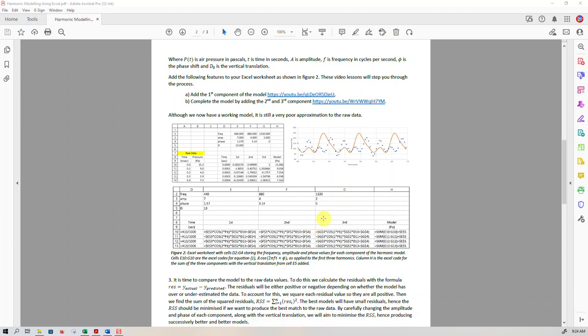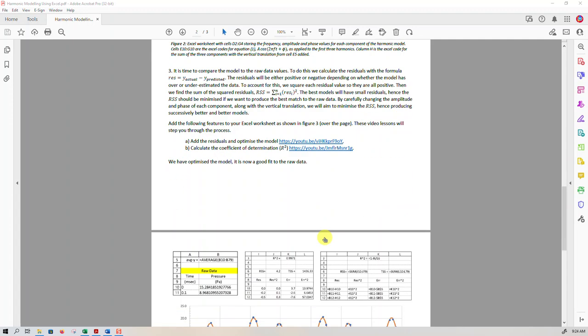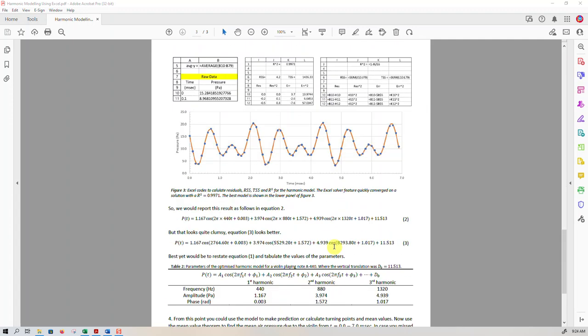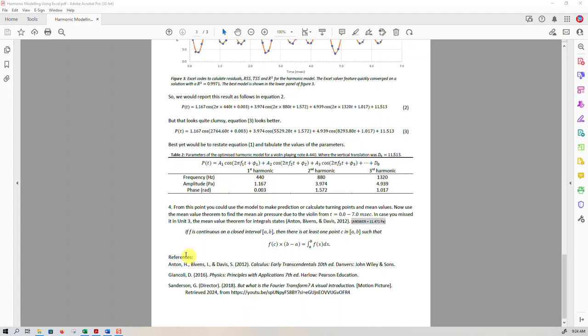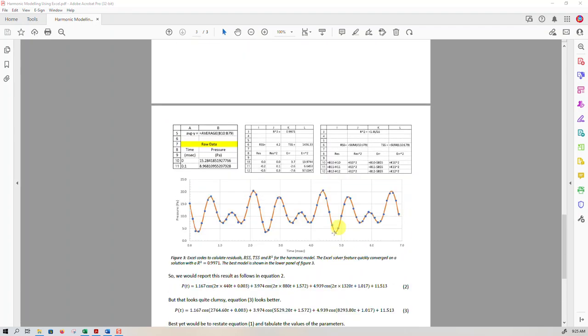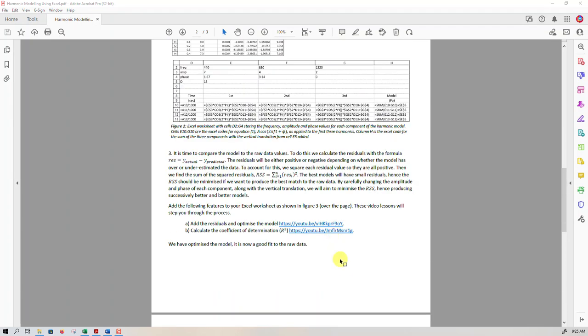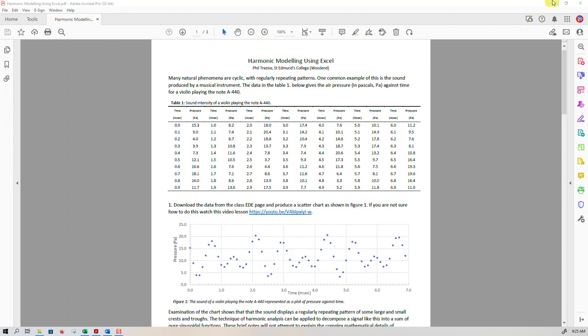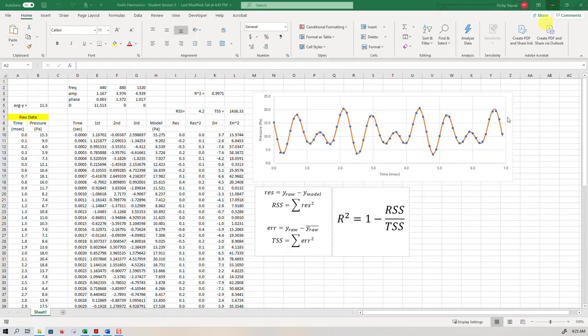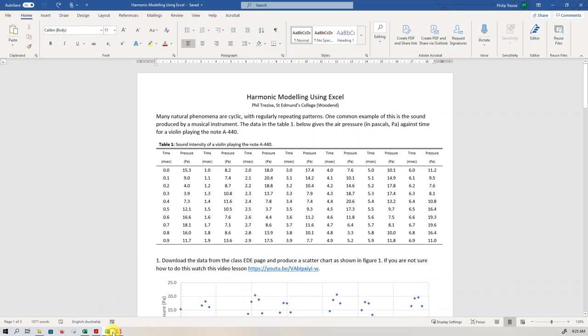And finally, you've got your references in standard APA format. Once again, the word processor will take care of that if you use the built-in referencing tool. There's the citation, for instance, for that one - the work by Anton, Bivens, and Davis - and then down here it's the first entry. You can see that it was a book called Calculus Early Transcendentals, 10th edition. Make use of that and you'll be good.